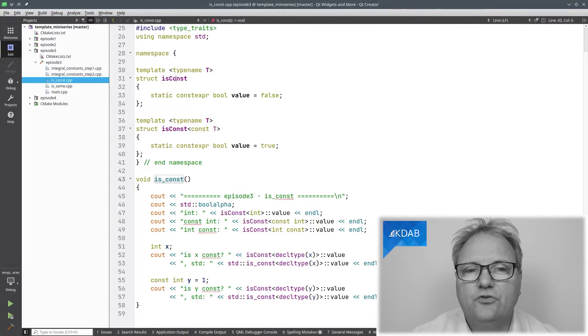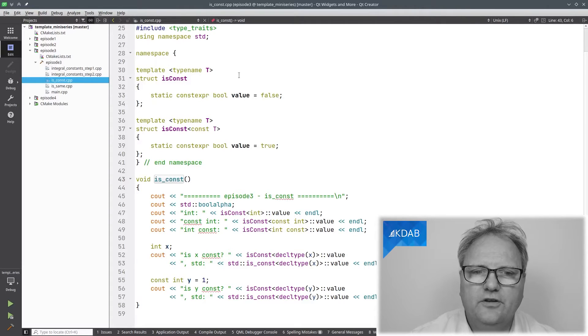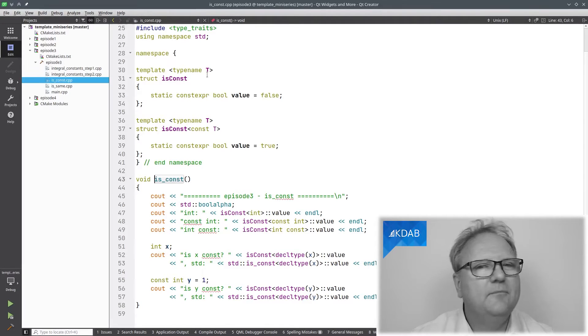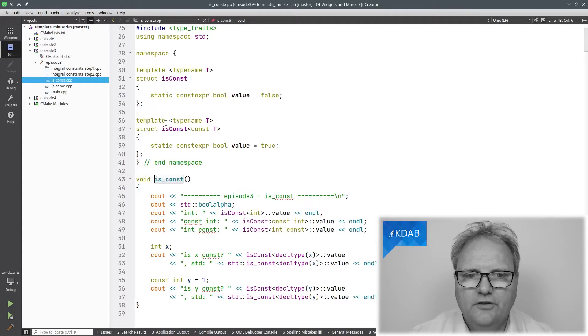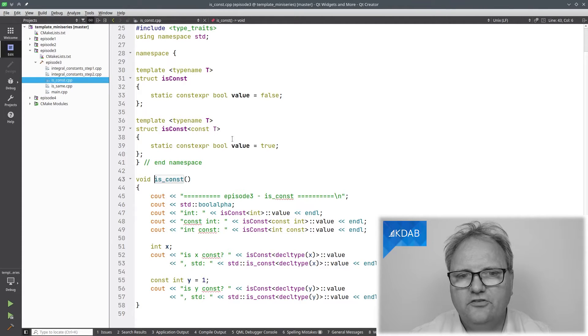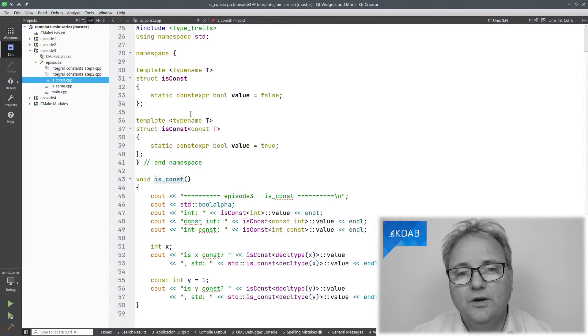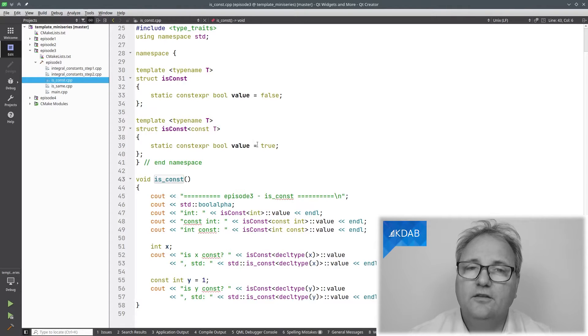Now let's talk about constant values and try another one to show you the pattern. This time we'll test whether a type is `const` or not. `template <typename T> struct is_const { static constexpr bool value = false; }`. The generalized version with T can match anything — and that is not const. Then we have the specialized version — it's still on `template T`, but it's `const T`. Due to the rules of choosing templates, the compiler will choose this specialized one if it can match a `const T`, and then the value is `true`.